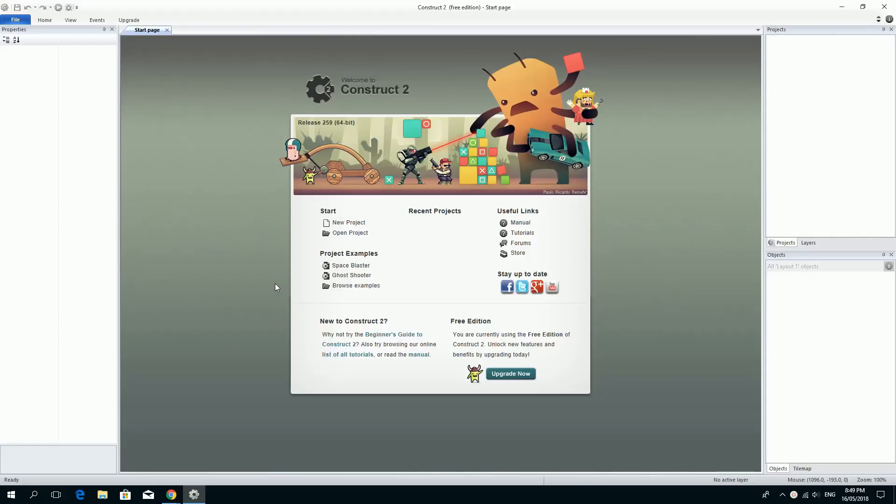Hi there and welcome to a beginner tutorial on using Construct 2 for making games. We're just going to get straight to making our very first platform game and I'll explain a little bit about Construct 2 as we go.